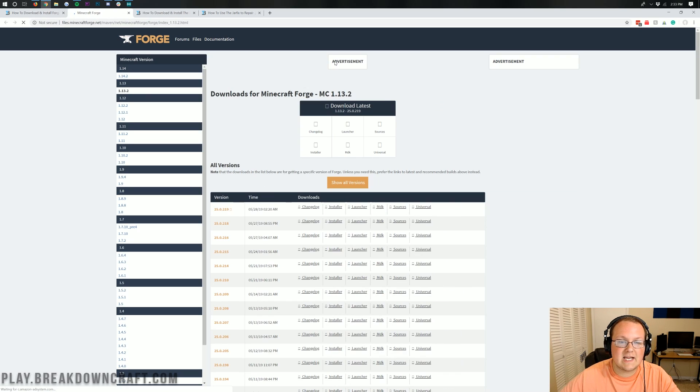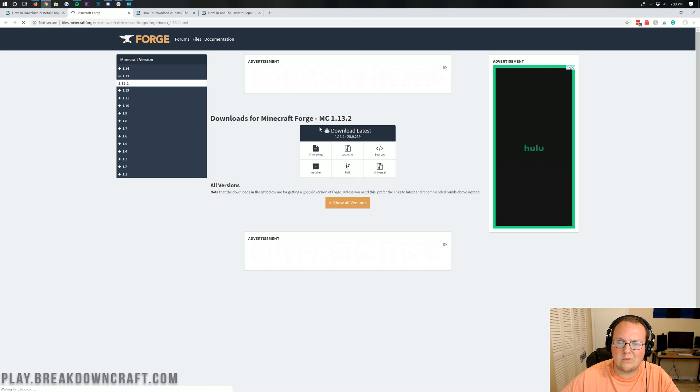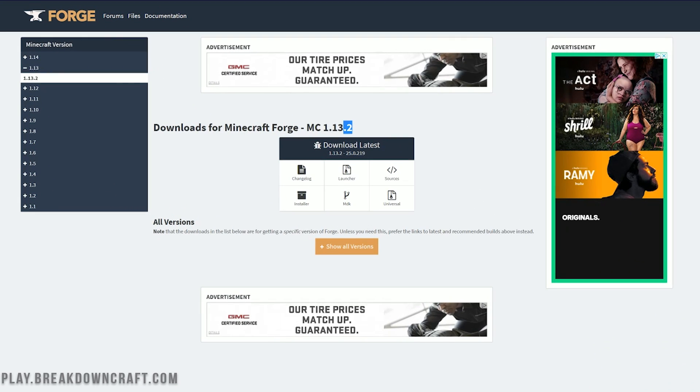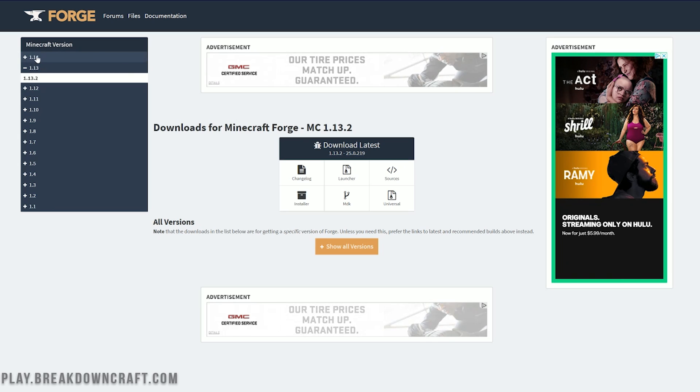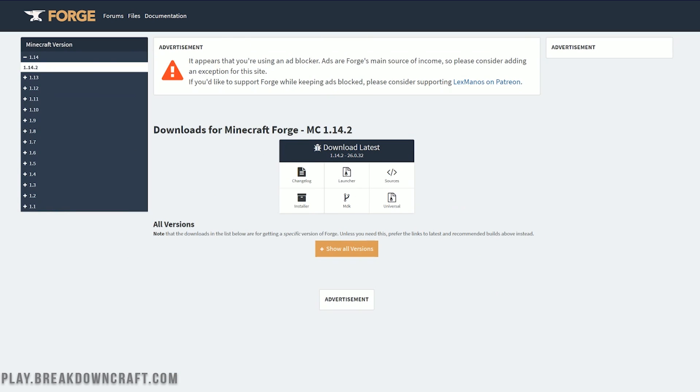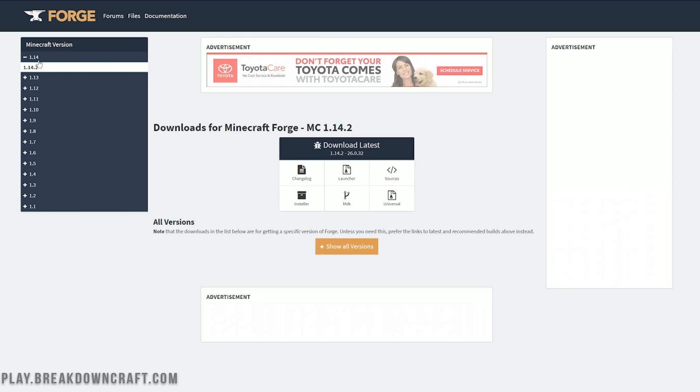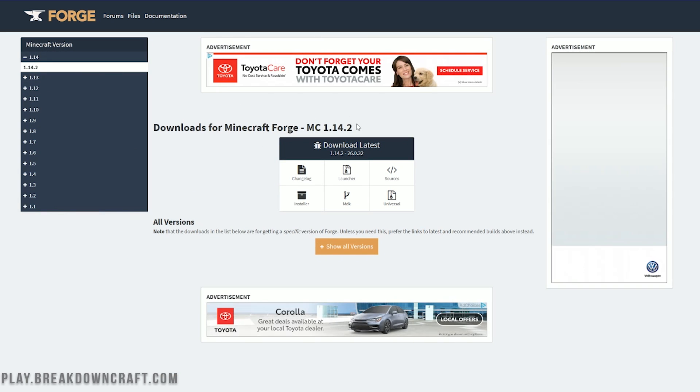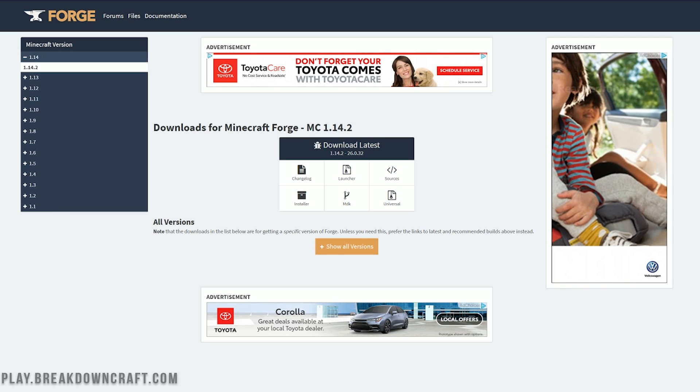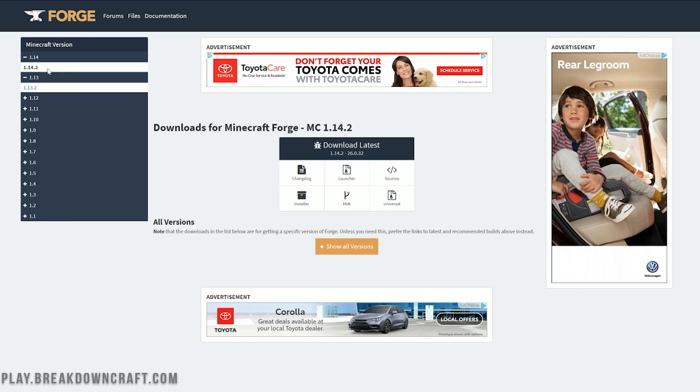It will then take you off to the Minecraft Forge download page here. But if you notice, it says 1.13.2. This is not a problem. Just make sure on the left-hand side, you click plus on 1.14, and then click on 1.14.2 there. Eventually, you will just land on this 1.14.2 page, but it is important to make sure that it does say MC 1.14.2 there. And if it doesn't, just click on 1.14 over here on the left-hand side, and then click on 1.14.2.